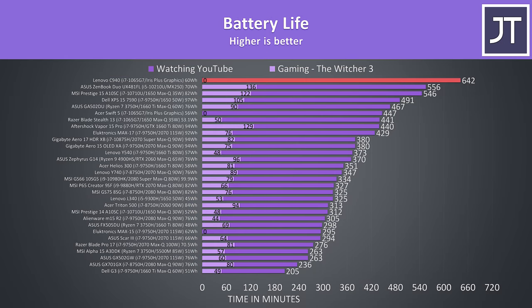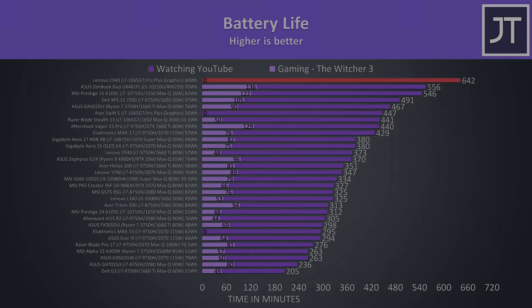I've tested it with the screen brightness at 50%, background apps disabled and keyboard lighting off. In my YouTube playback test it lasted for under 11 hours, putting it right at the top, though due to the lack of discrete graphics the regular gaming test was not possible.